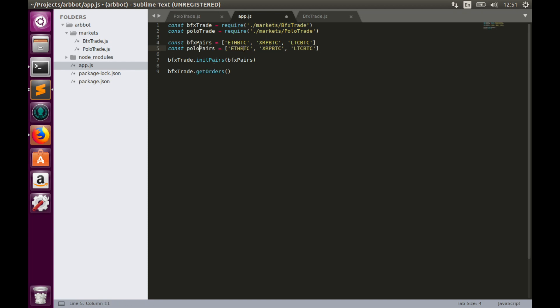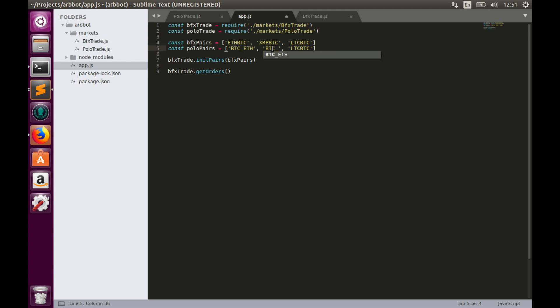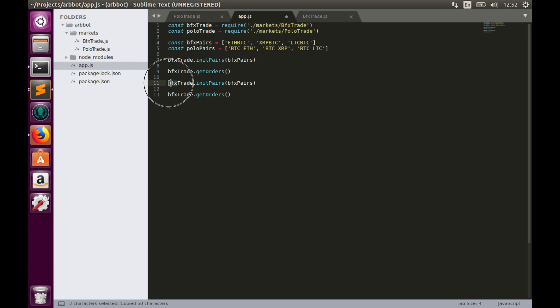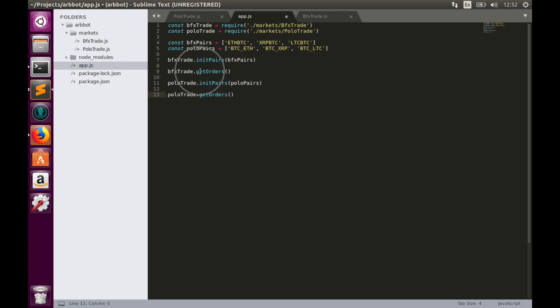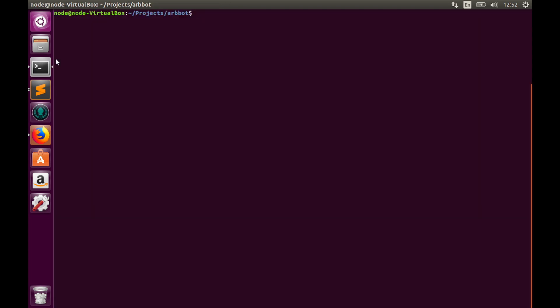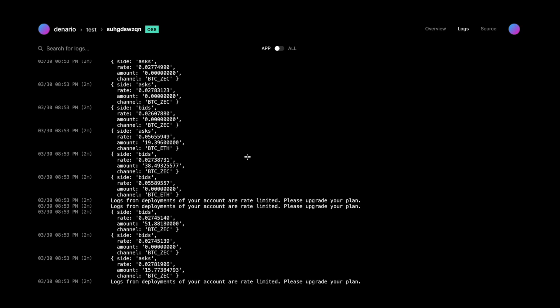polo, and instead of ethereum to bitcoin we should type BTC_ETH, BTC_XRP, and BTC_LTC. And you can simply copy and paste this part. Instead of bfx type polo, polo, polo pairs. For now let's comment the bfx part and hit save and deploy it. Let's go type now. Let's wait for completion of deployment. Let's look at the output.